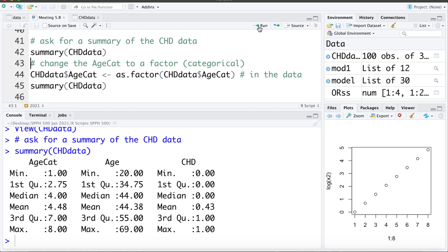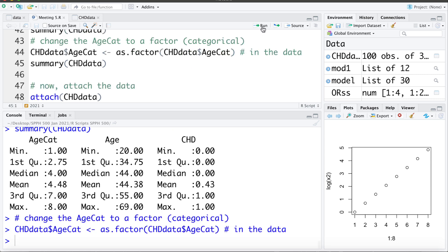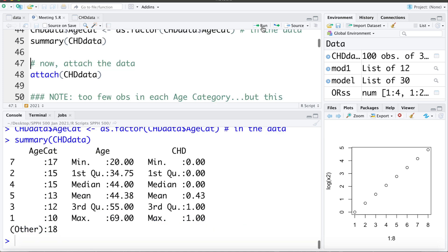So we're going to change that to being a factor or categorical variable, as we did with previous data sets. I'm going to tell R to go into the CHD data, find the variable age category, and replace it as a factor. Now if we ask for a summary, R returns how many people are in each age category — 10 in age category 1, 15 in age category 2, and so on.